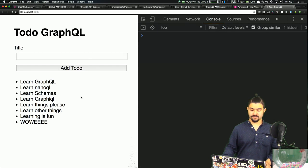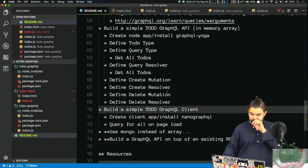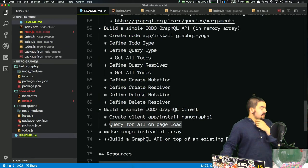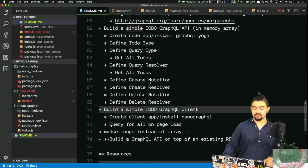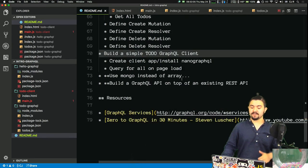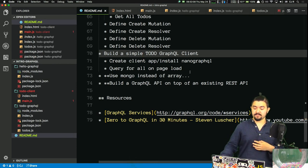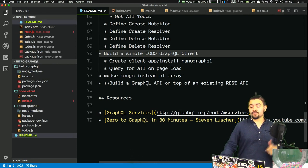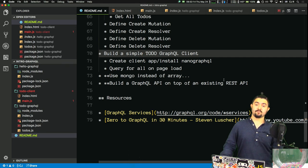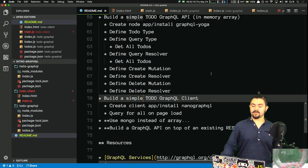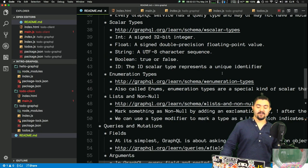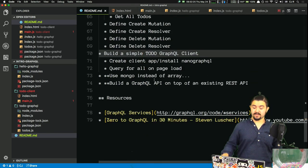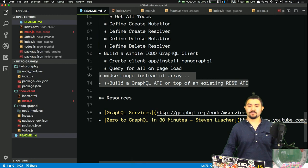That was fun. We queried for all todos on page load. I've been streaming for a while and this is my second stream of the day so I'm going to call it there. But there are lots of cool things we can do in future episodes — I definitely want to create a more full-fledged GraphQL API that actually talks to a database, and also build a GraphQL API on top of an existing REST API.